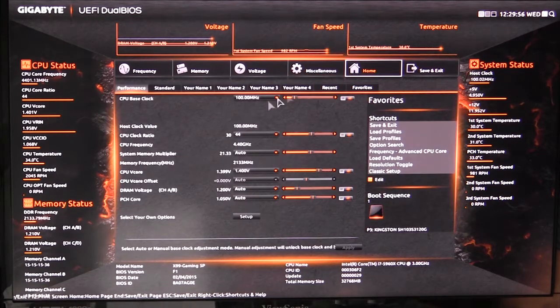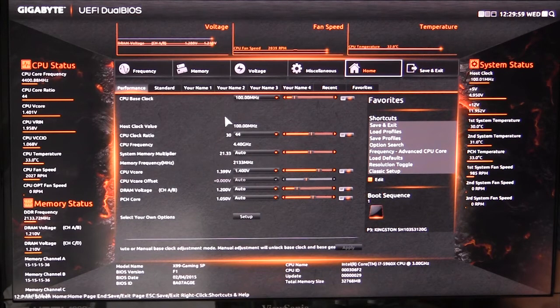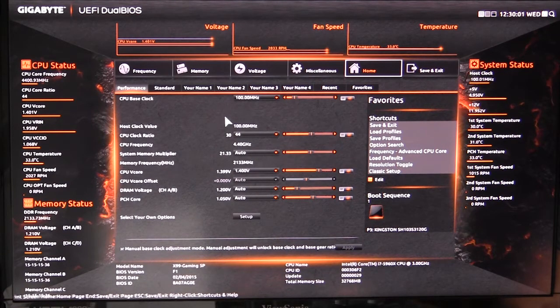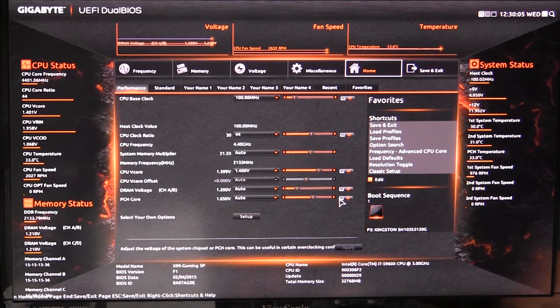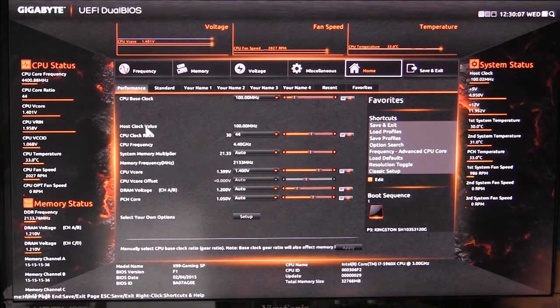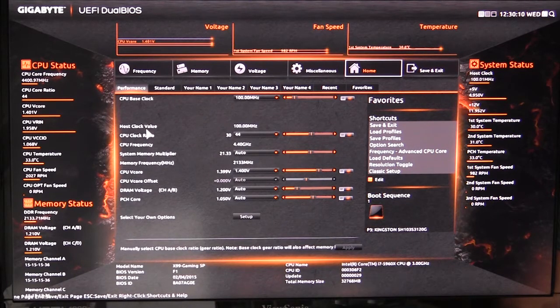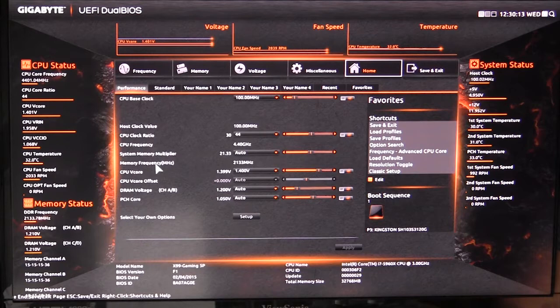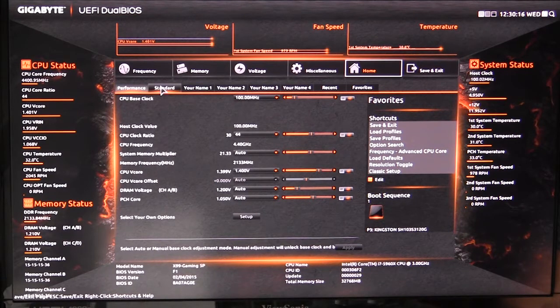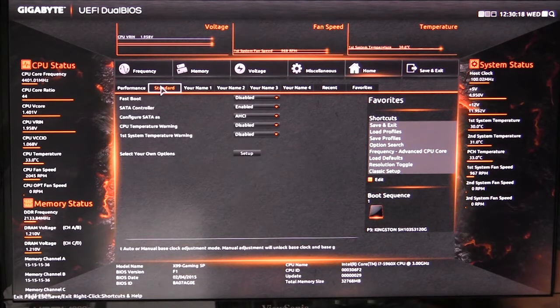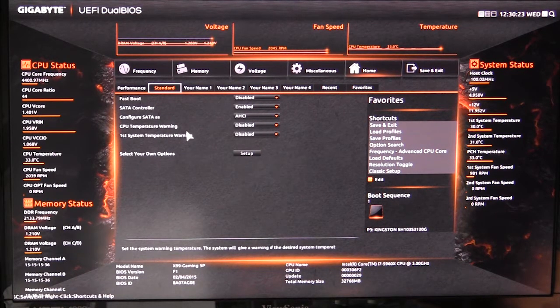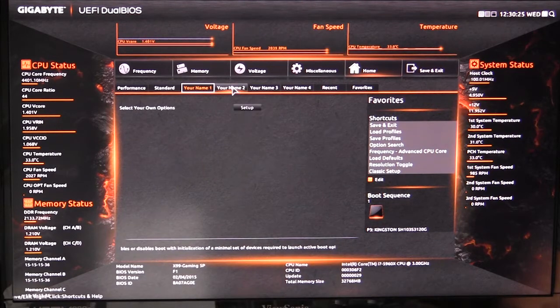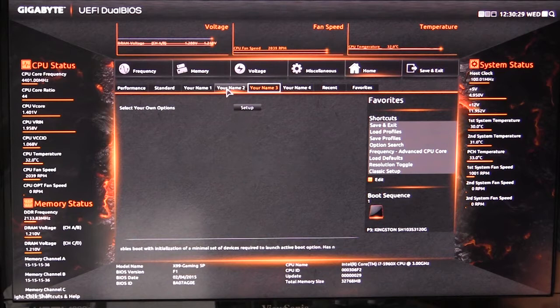Under home here is just a menu that you can set to whatever you want. You can put different settings in here and have it all set up. This is your performance tab which will have your CPU base clock, host clock value, CPU frequency, all that kind of stuff for your memory, all of that. Then there's a standard here where you can enable fast boot, turn your SATA controller on or off, all that kind of stuff. You can actually set these other tabs up, so you can really configure what goes in here.